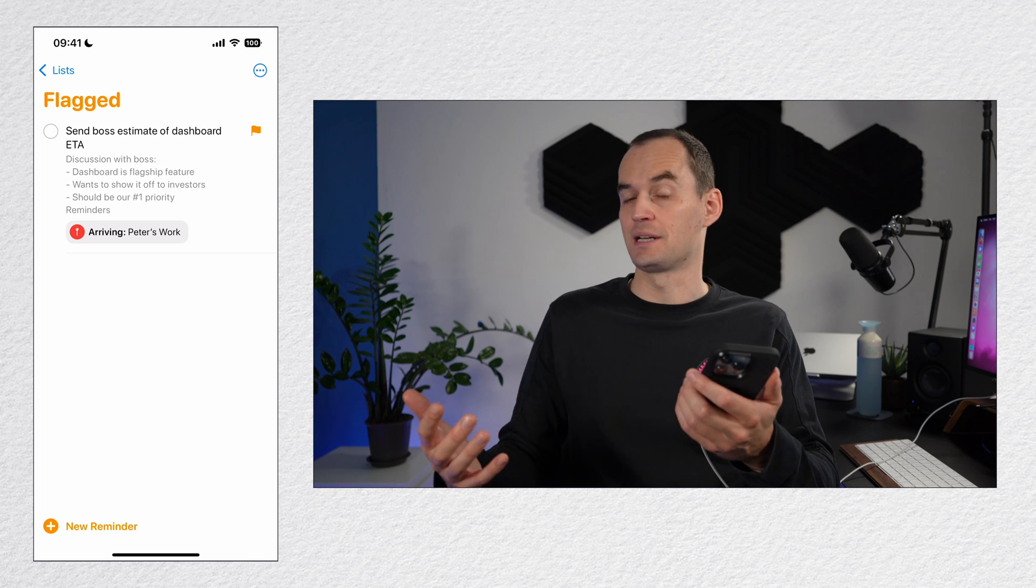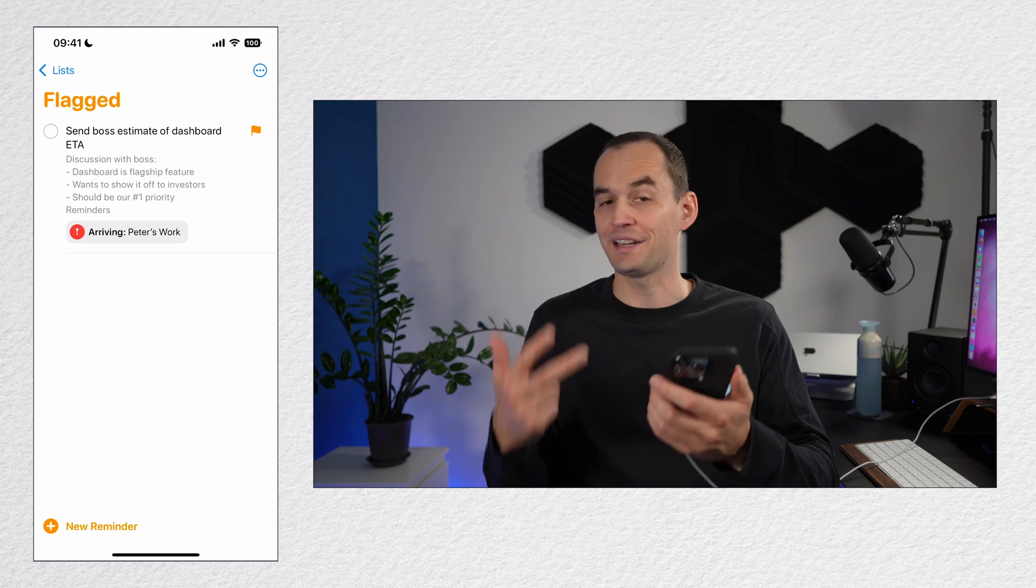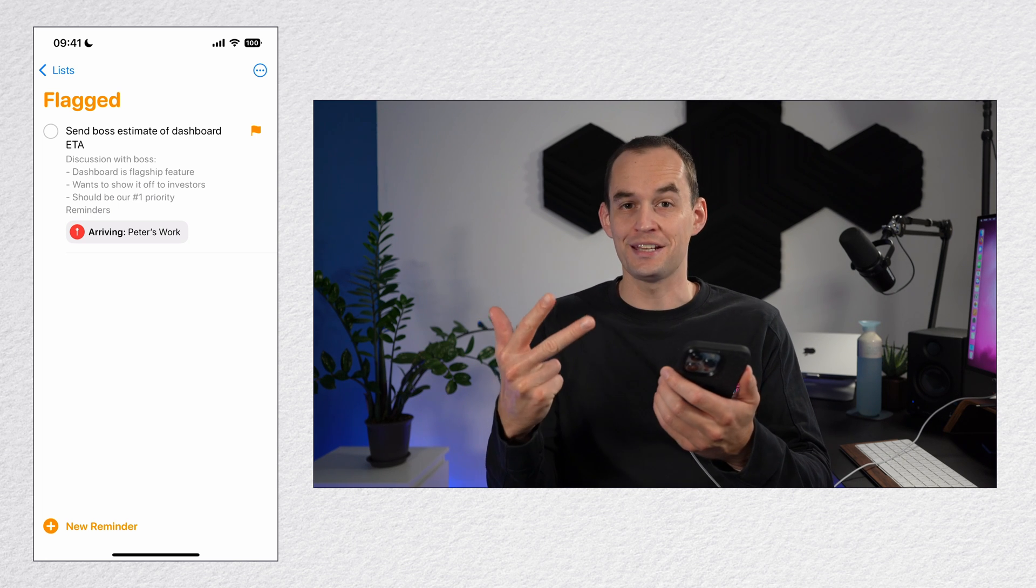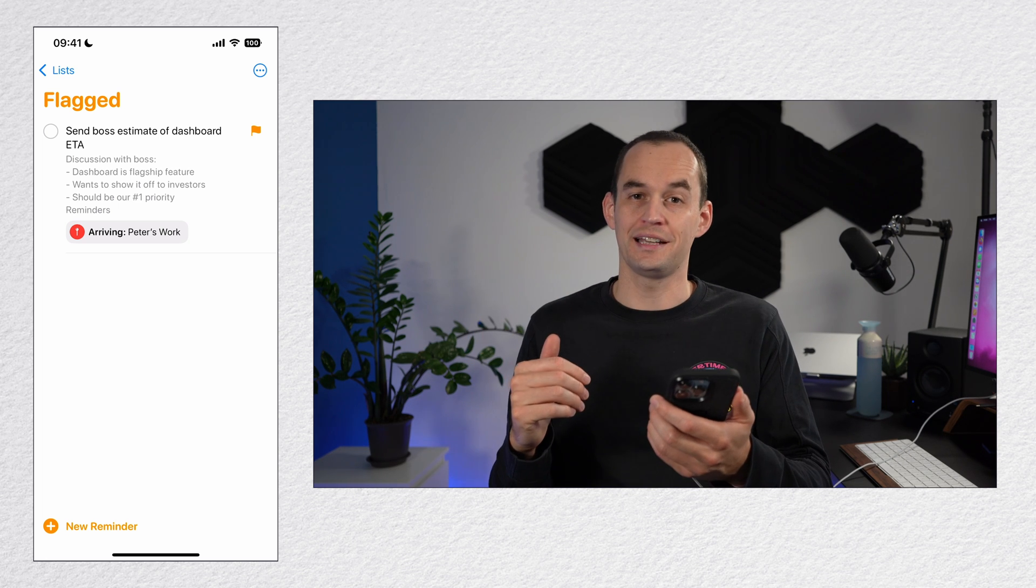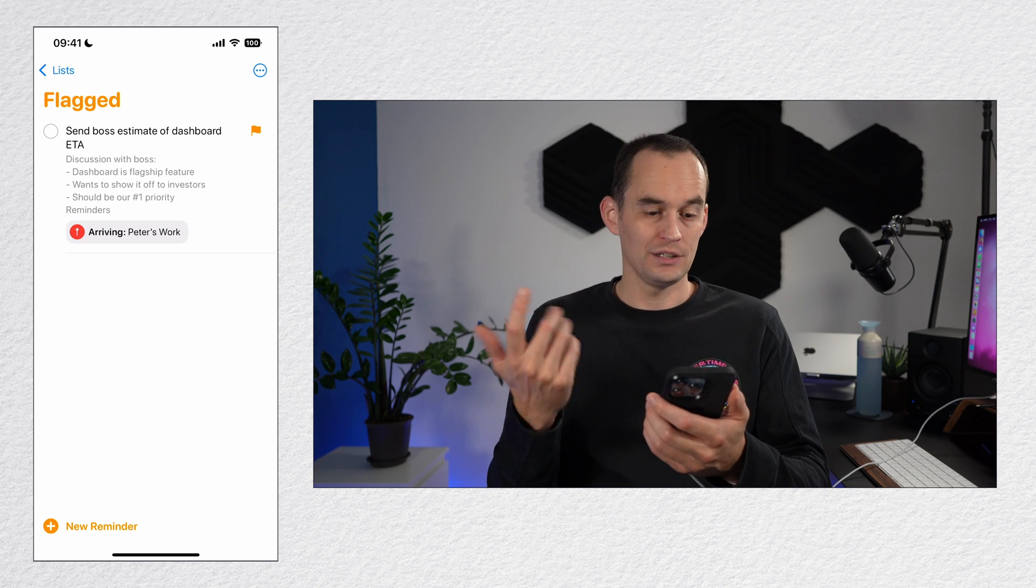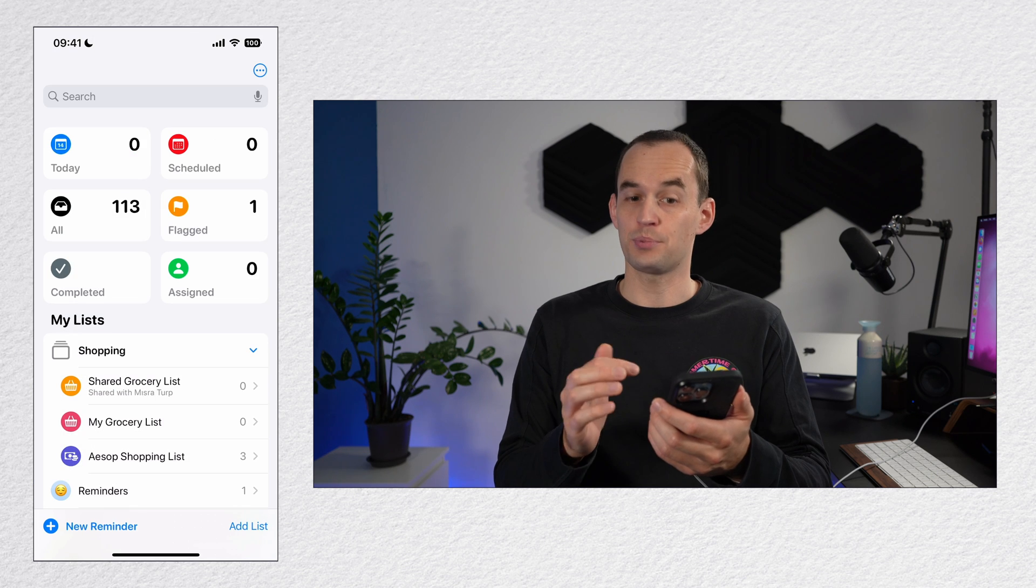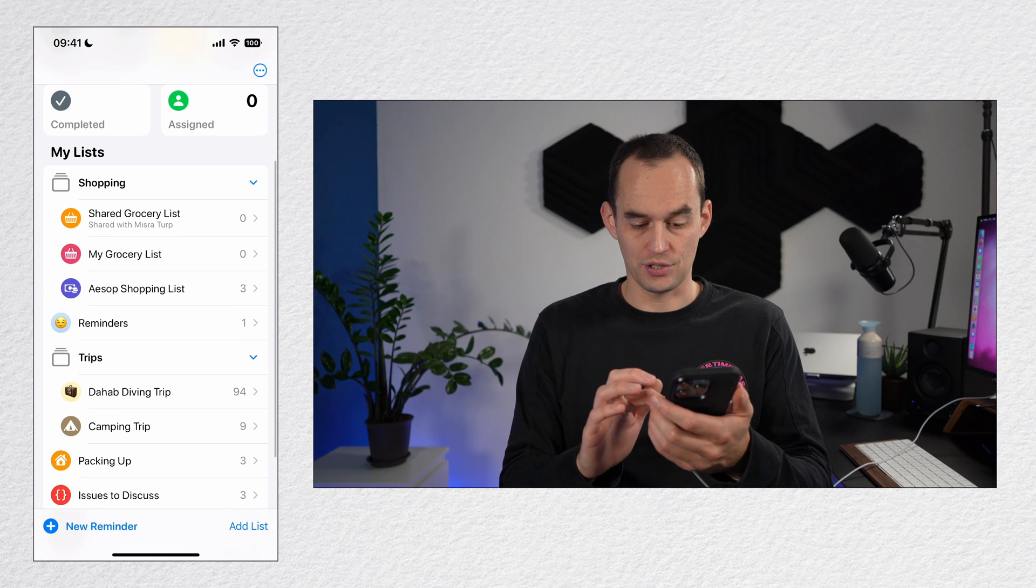This can be handy, for example, for identifying the top three things that you'd like to get done today. You can also assign priority ratings to reminders.